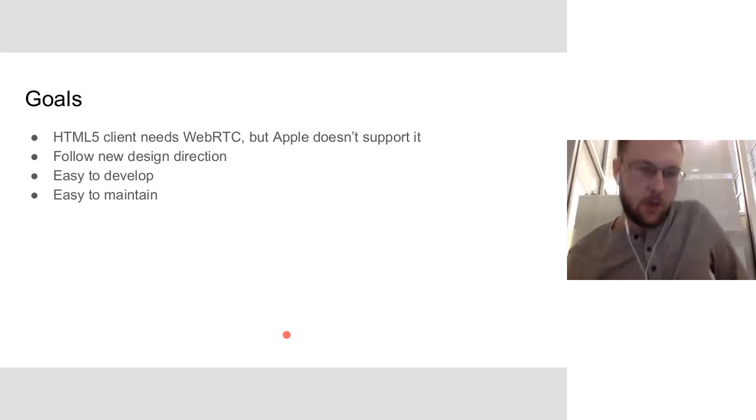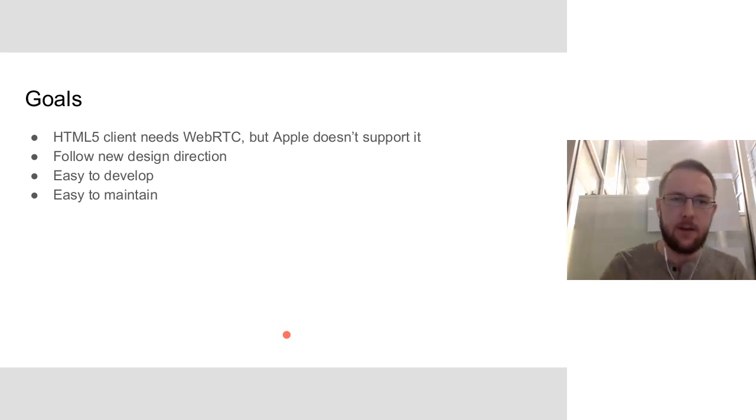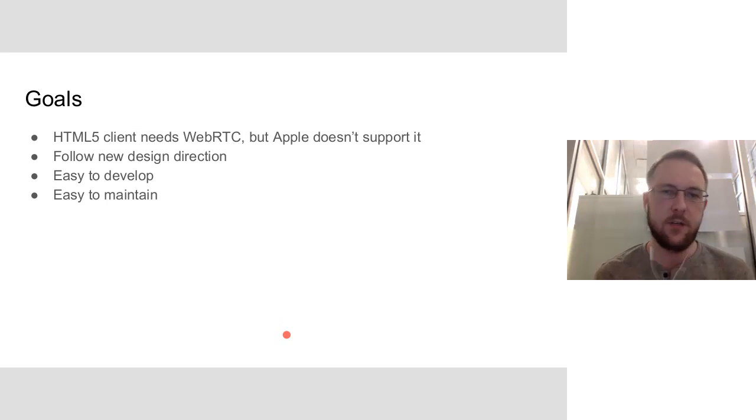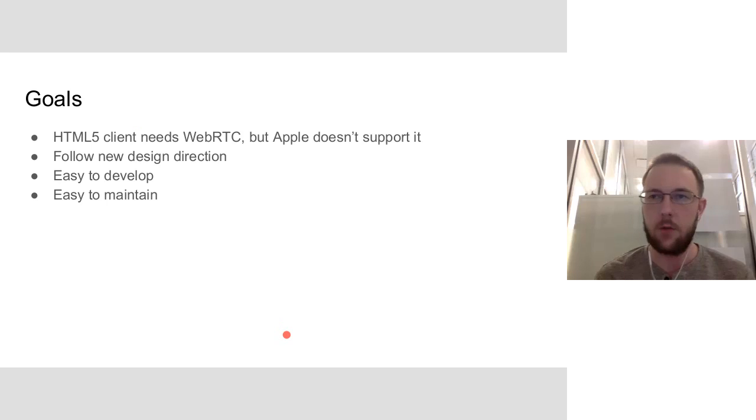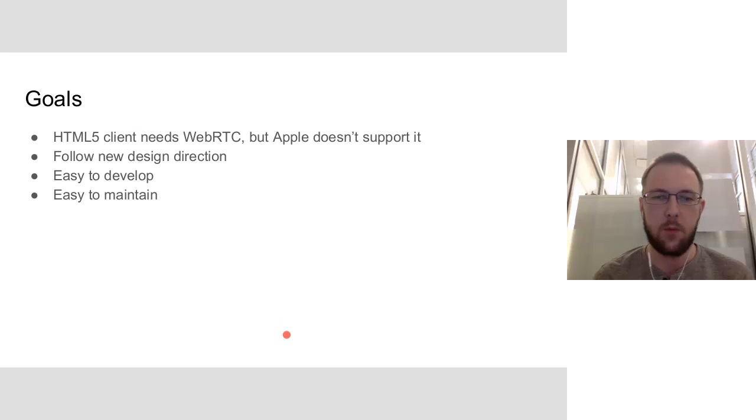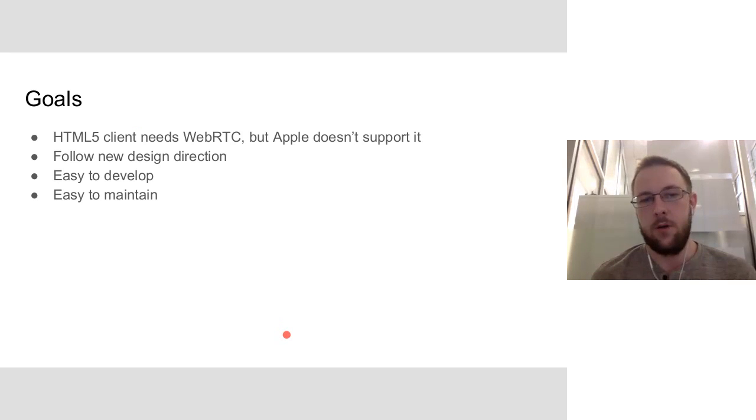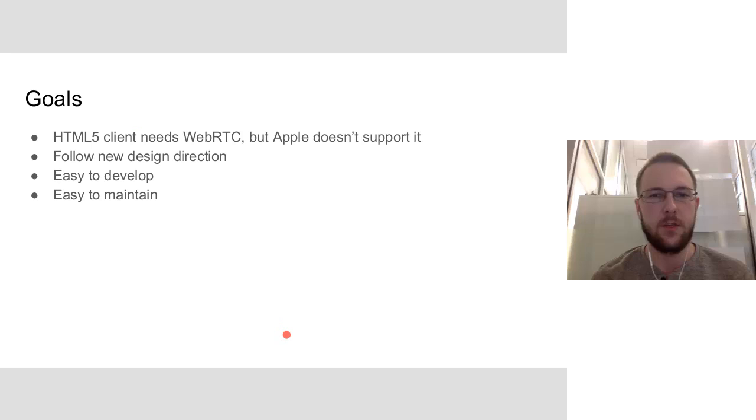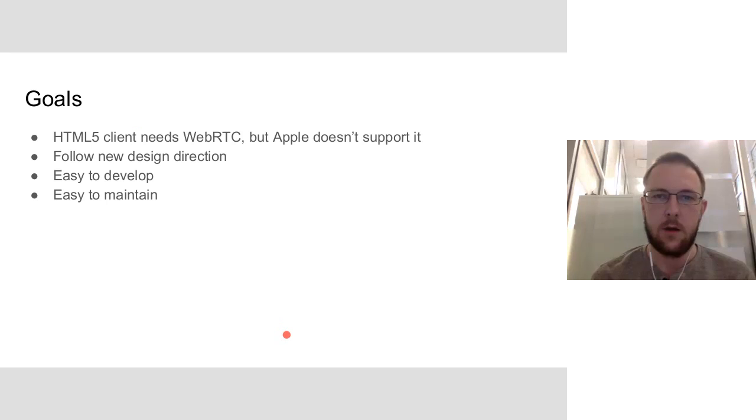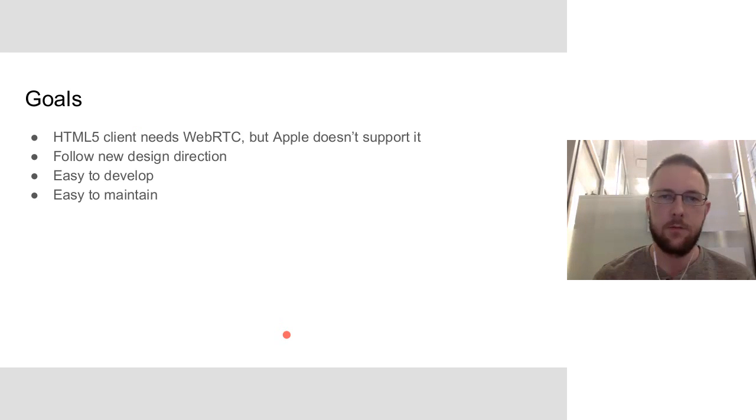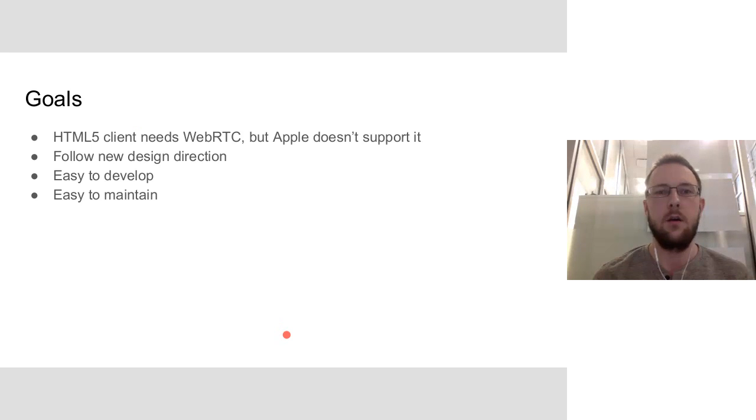So our goal with this client, if you've seen the HTML5 presentation, they've got some good stuff going. They've got mobile opportunities, but the big problem is still iOS because Apple does not support or show any inkling of supporting WebRTC, so that's pretty critical. You've got to have some sort of way to get audio in and audio out, and then also video. So hopefully this client can fill that need until Apple comes around, hopefully.